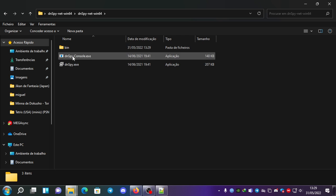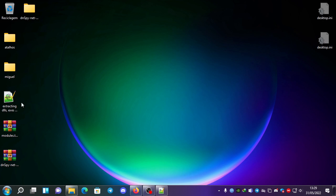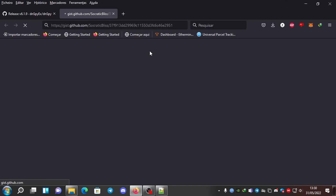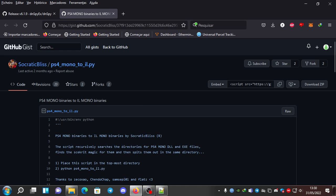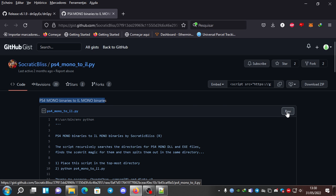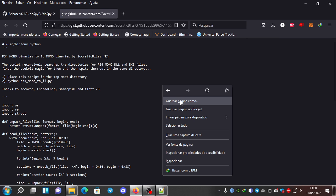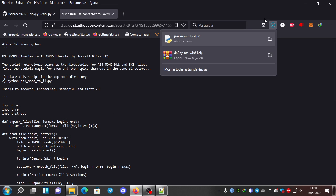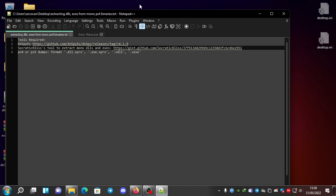Next we need the tool from Socratic, a friend of mine who does a lot of Python stuff. It's called PS4 Mono Binaries to IL Mono Binaries. You go here to the raw file, click on Save Page, and download it.